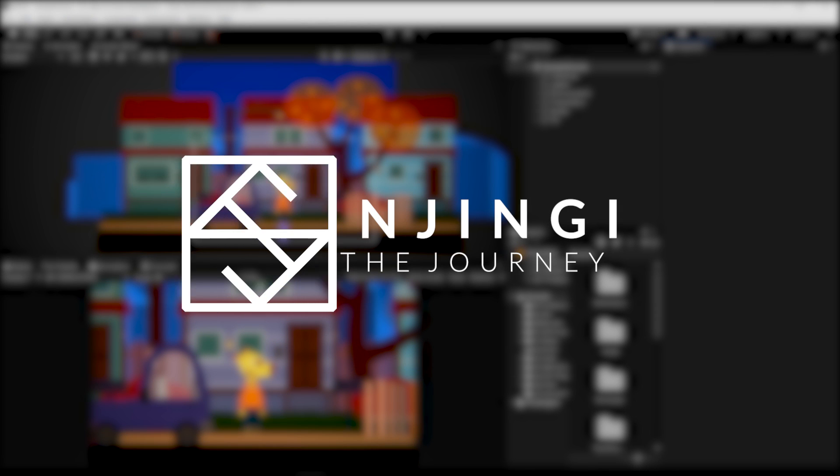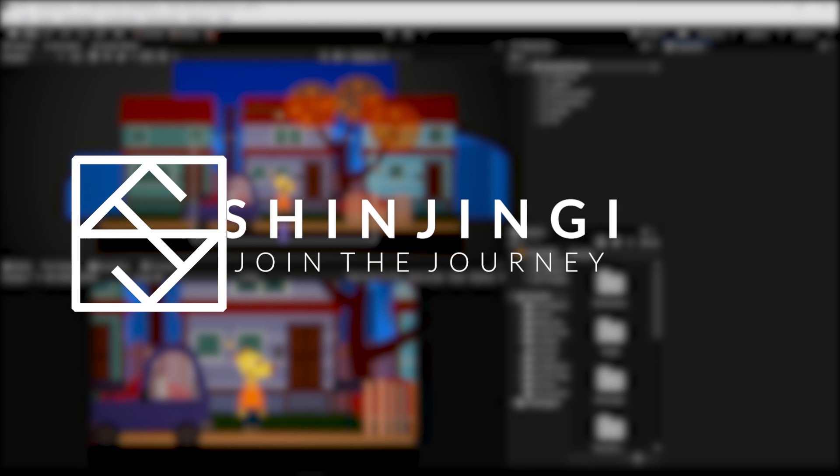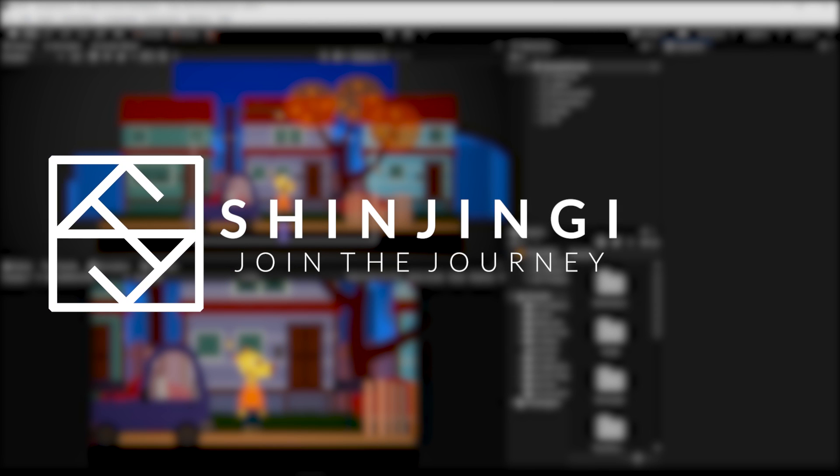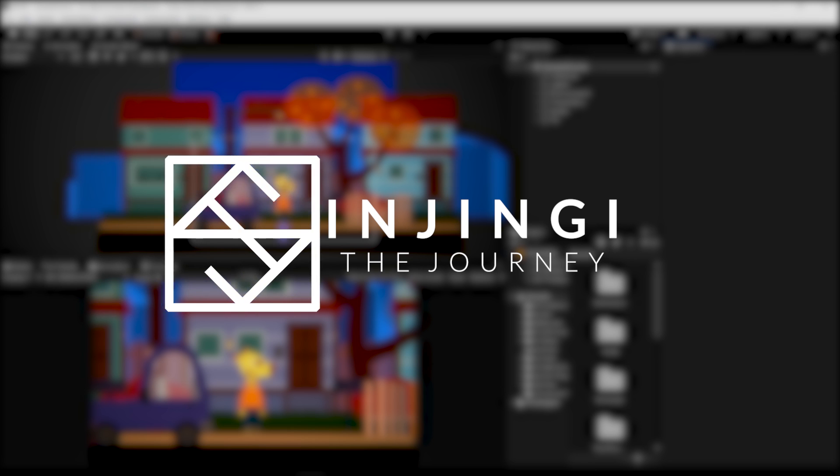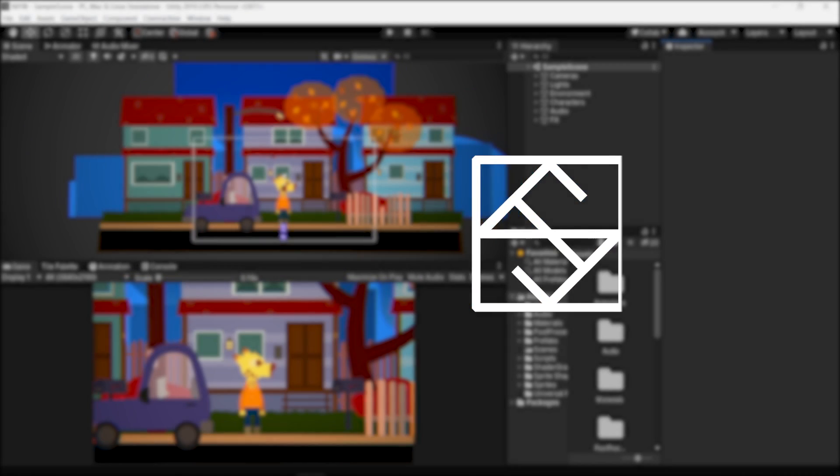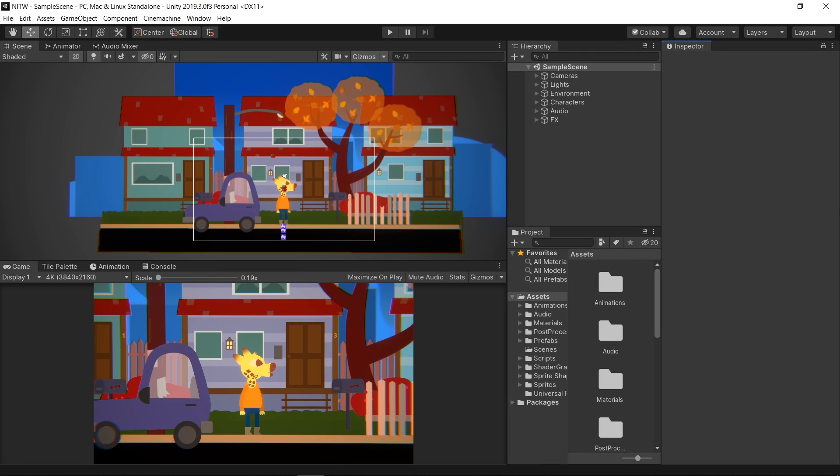Hi everyone, I'm Shinjinji, welcome to the 11th episode of the Night in the Woods in Unity series. In this episode we are going to create action triggers that will help us interact with objects and characters in the scene.